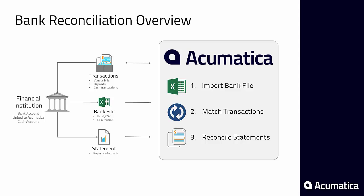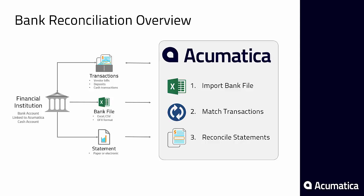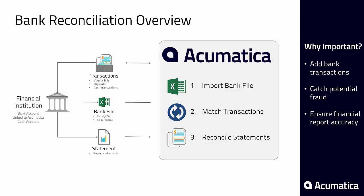Next, Acumatica helps you balance your checkbook through a statement reconciliation process. Bank reconciliations are important for recording bank transactions, ensuring the accuracy of your financial accounts, and identifying fraudulent activities.